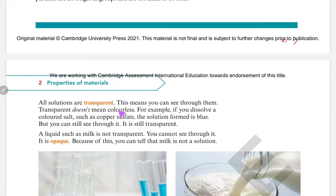Transparent does not mean colorless. For example, if you dissolve a colored salt such as copper sulfate, the solution formed is blue — but it is still transparent, because light can pass through it.